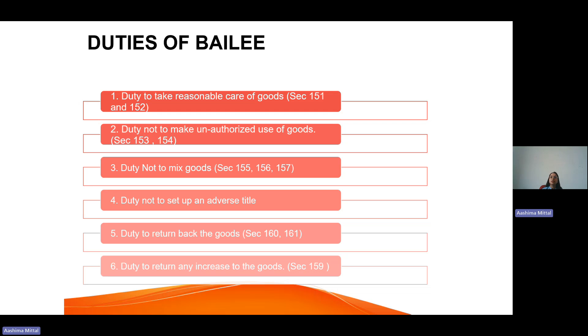The third duty is not to mix the goods delivered to him with his own goods. For example, if you give 5 kg of rice to someone for storage and he mixes it with his own 35 kg of rice, that is not ethical. The bailee must not mix the goods that are delivered to him.